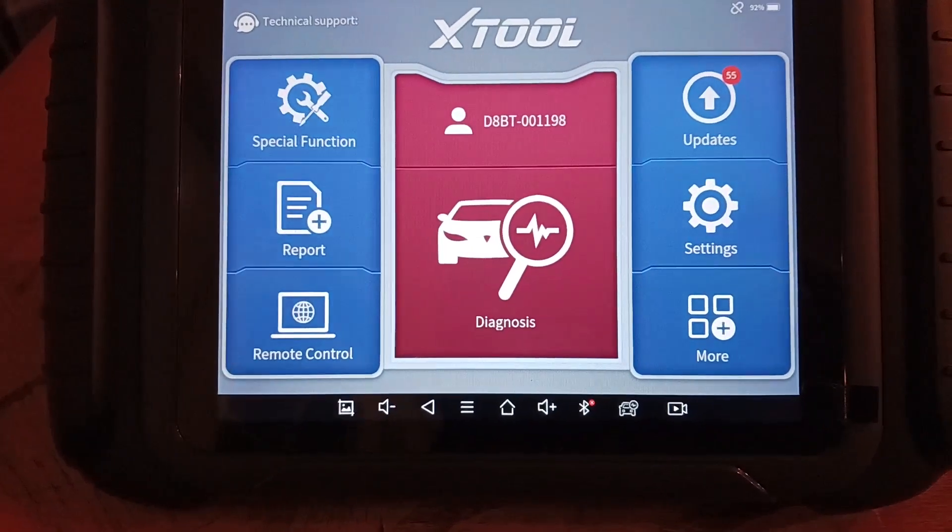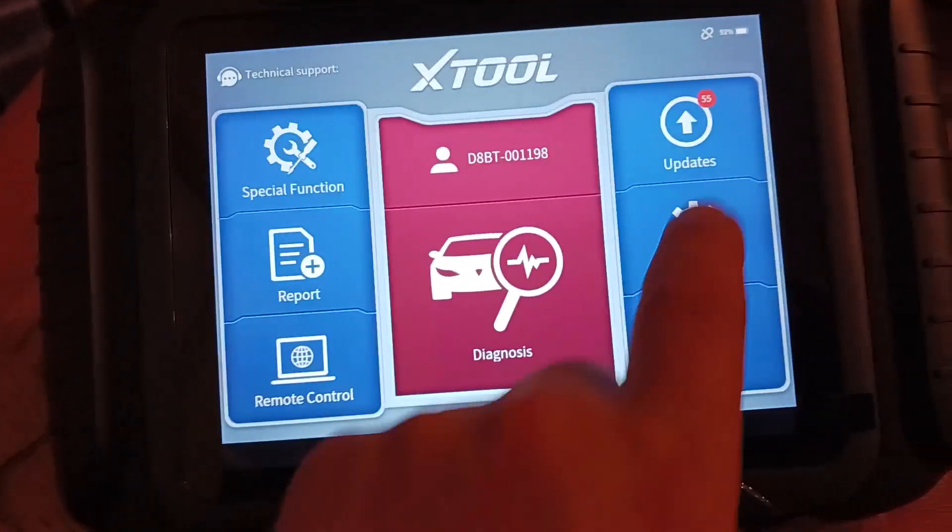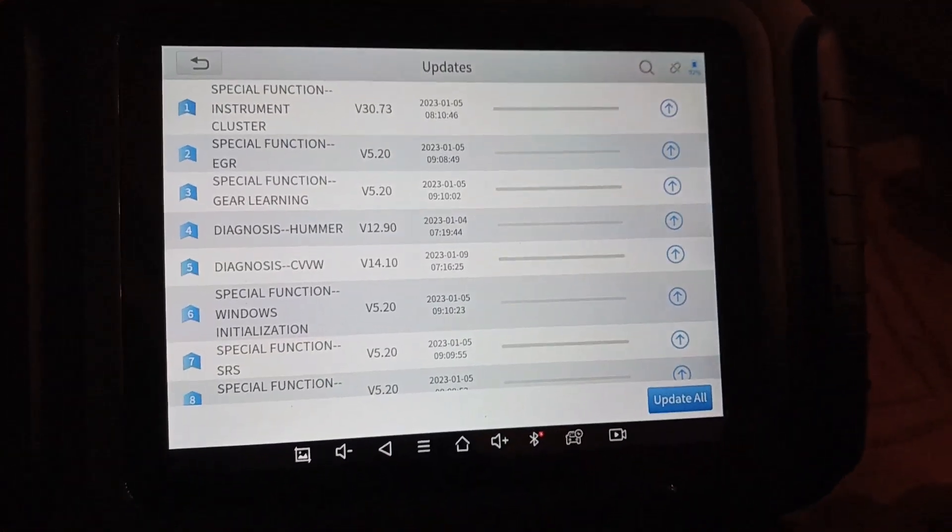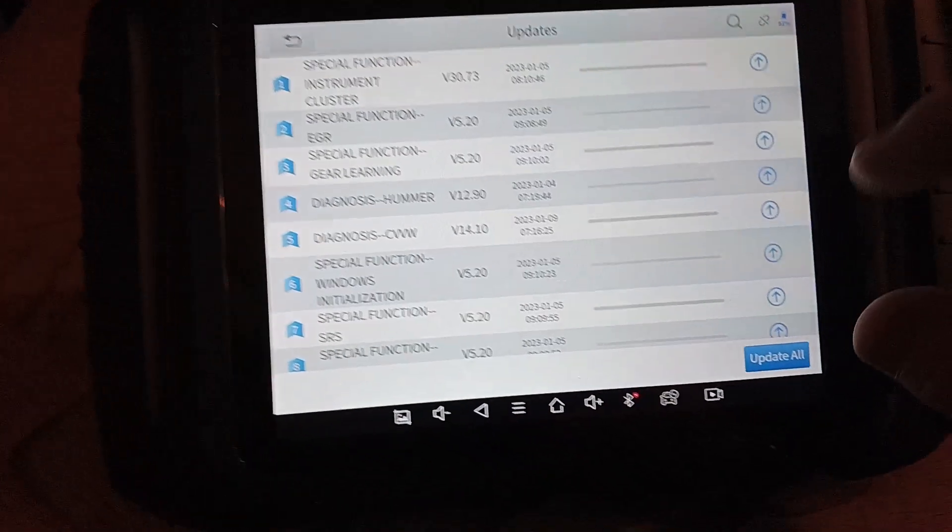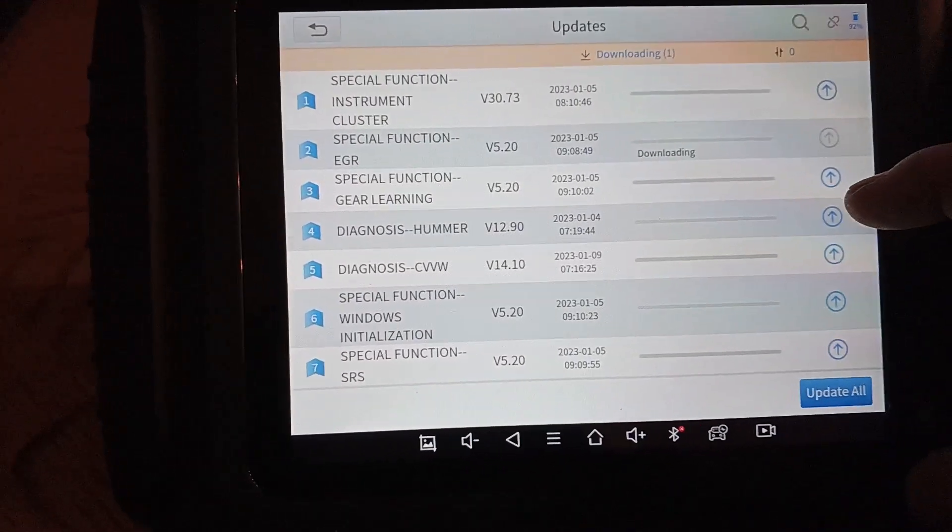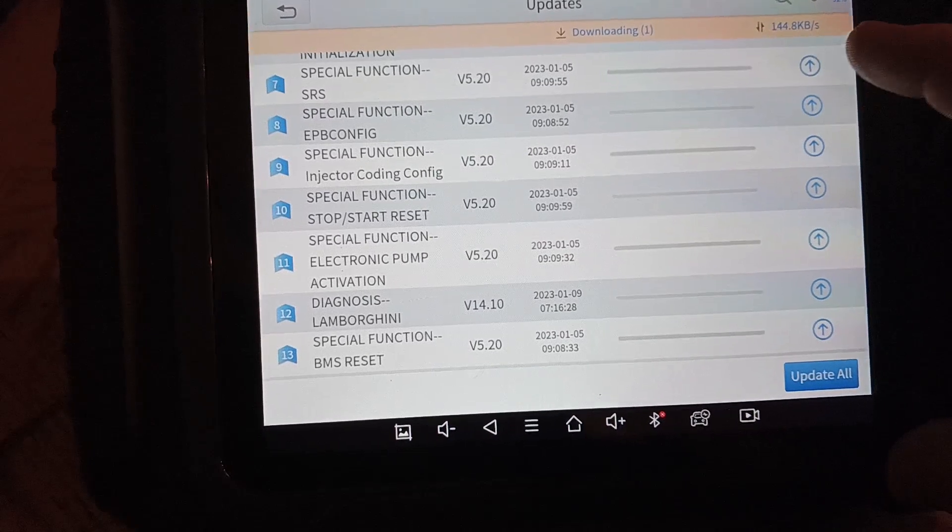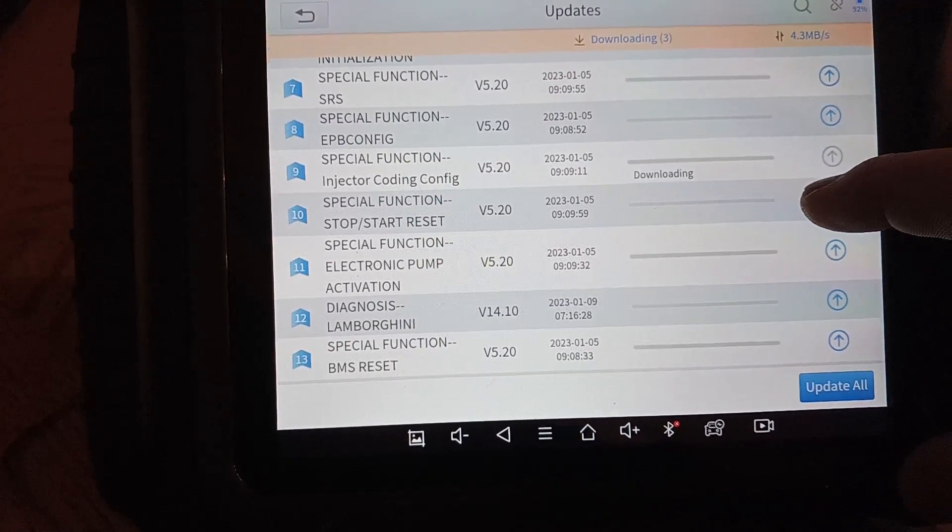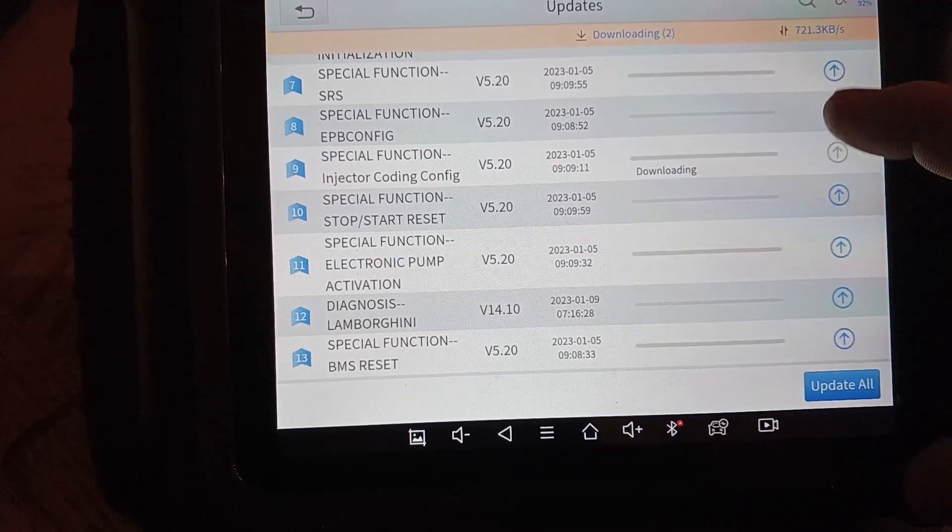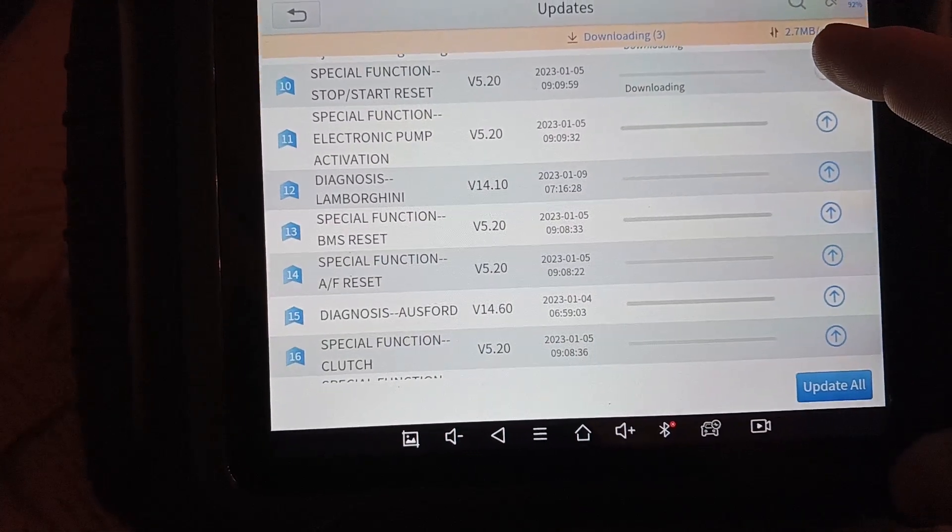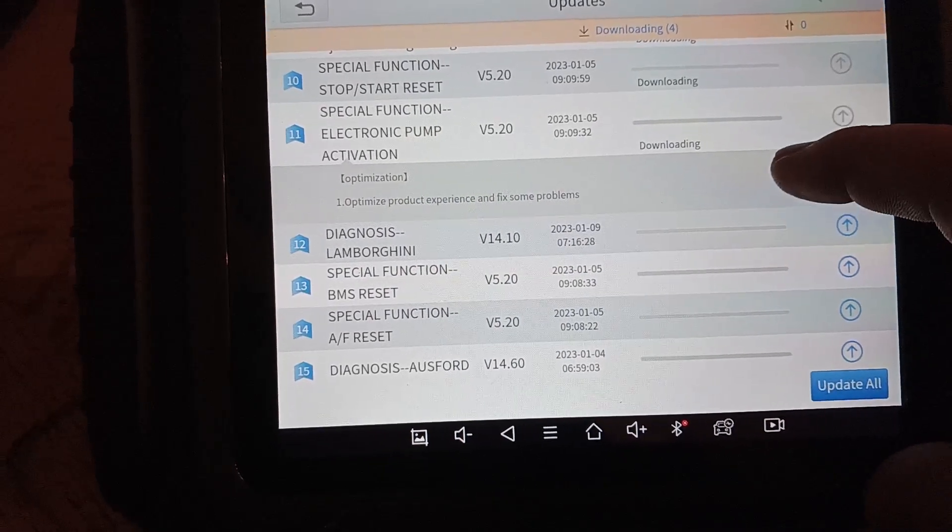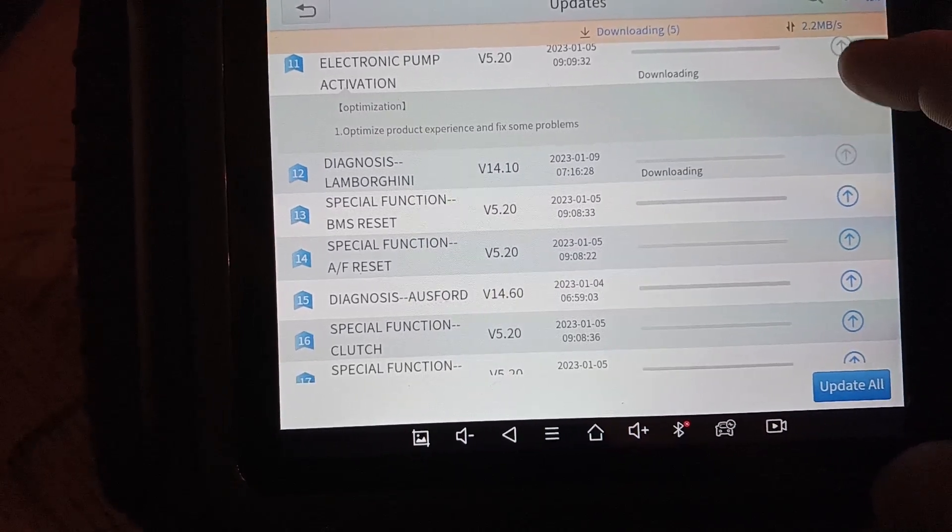So, I have been able to go into, I guess we're just going to look at our updates. Tends to seem like there's updates on a regular basis. Special EGR function, let's look through some of these injector coating. Start, stop, reset. I don't have any of those features on my vehicle. Obviously, this one says Lamborghini. I don't own one. I probably never get the opportunity to touch one. It'd be kind of cool.